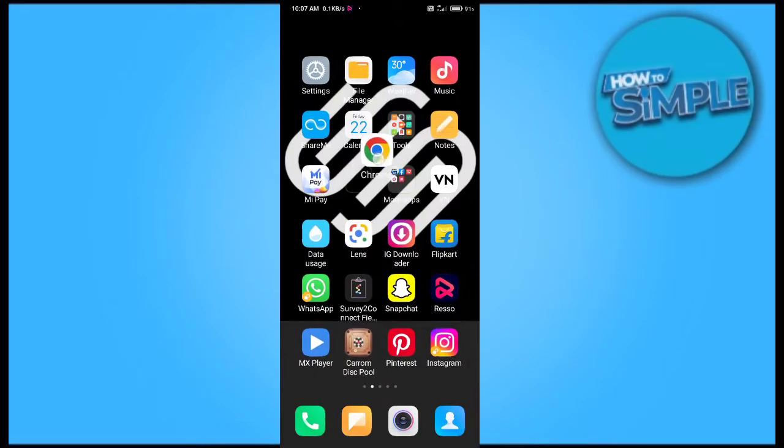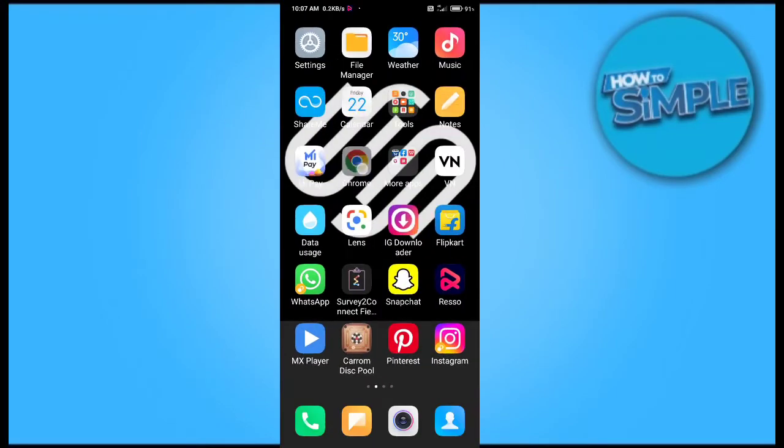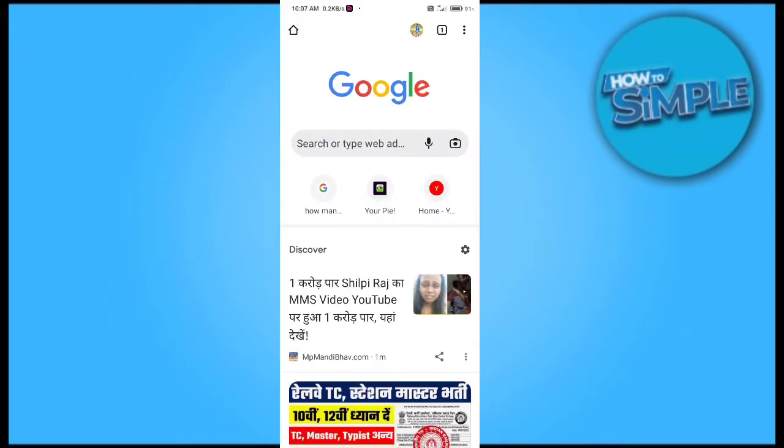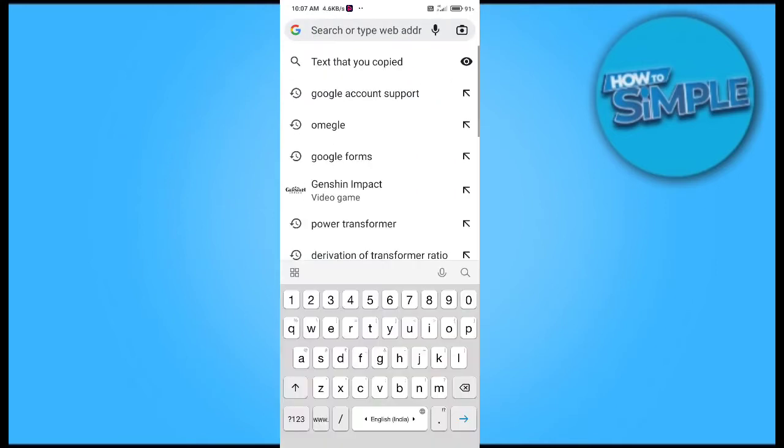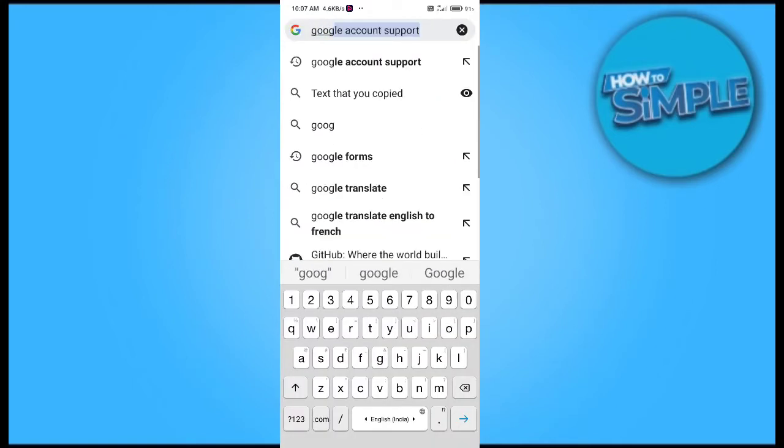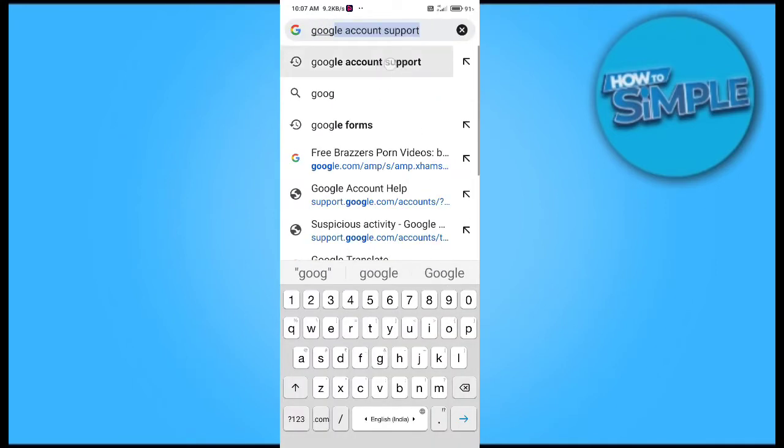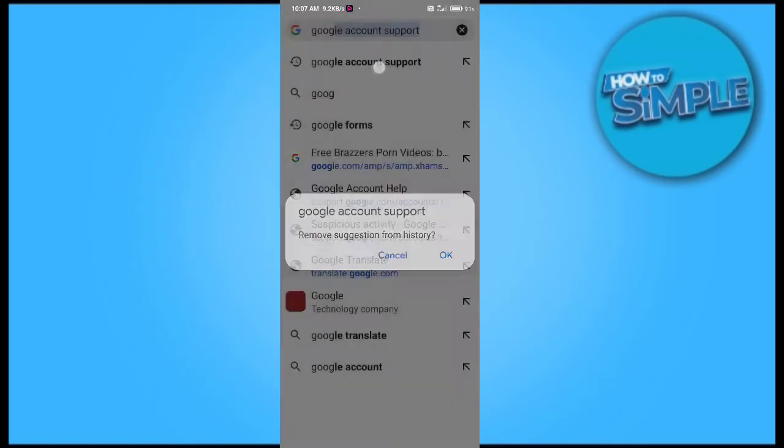Hey guys, how are you all? In this video I'm going to show you how you can fix the error called critical security issue on your Google Chrome. For this, you just need to open your Google account support.